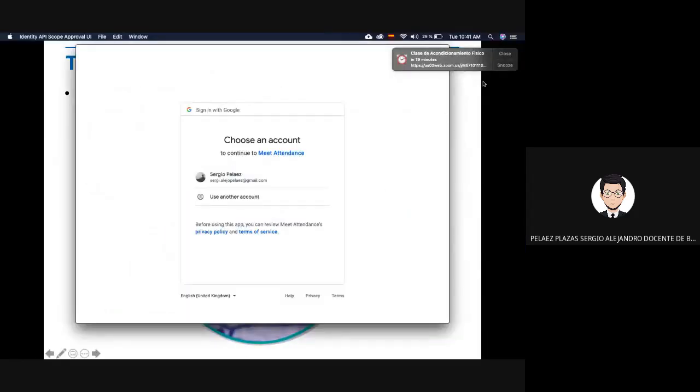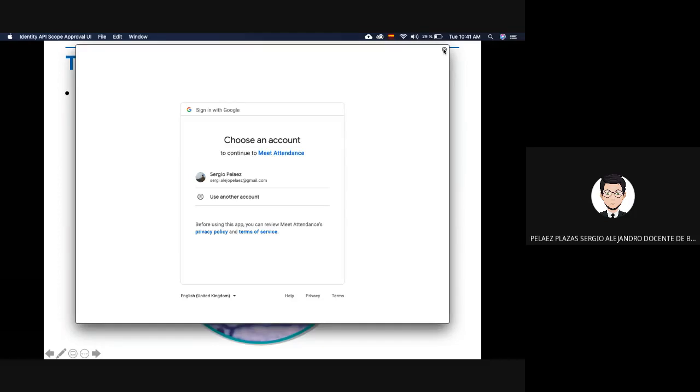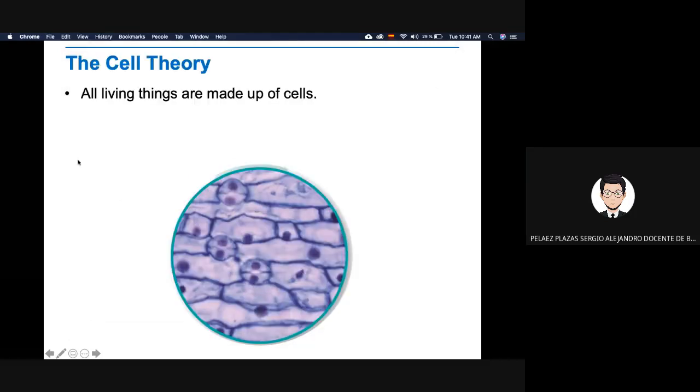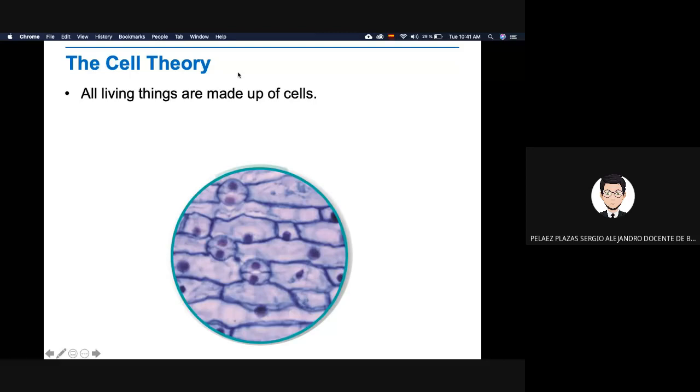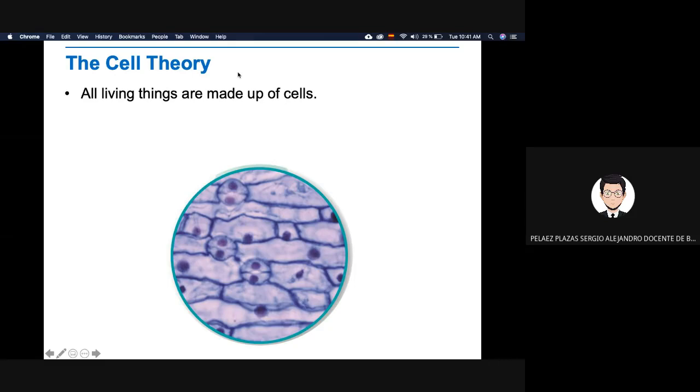Now we're going to talk about the cell theory. You have to take notes, guys. The first thing is, the first step of the cell theory, all living things are made up of cells. So all living things, all of them - bacteria, fungi, plants, animals - all of us are made up of cells. That's the first thing to define a living organism. What you see here is a plant cell. These are plant cells, this is a tissue. This is a plant tissue, I think this is a tissue of a leaf.